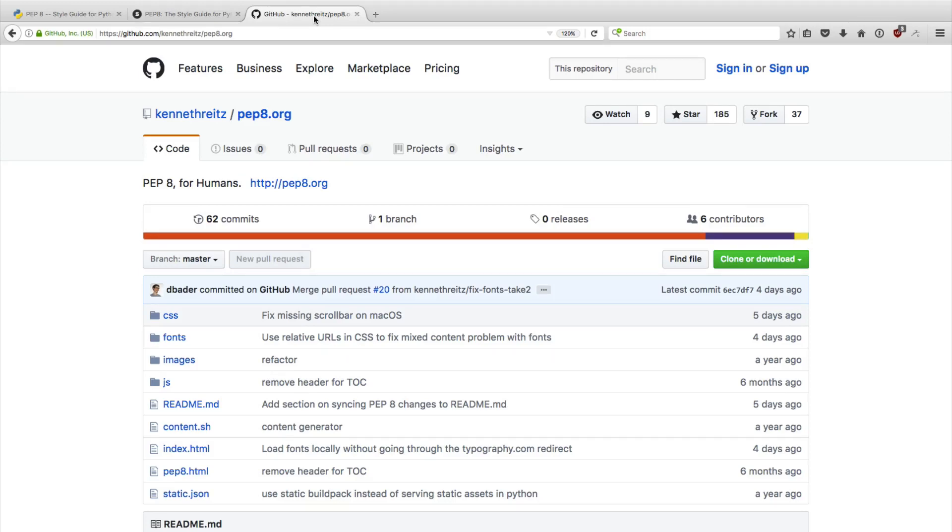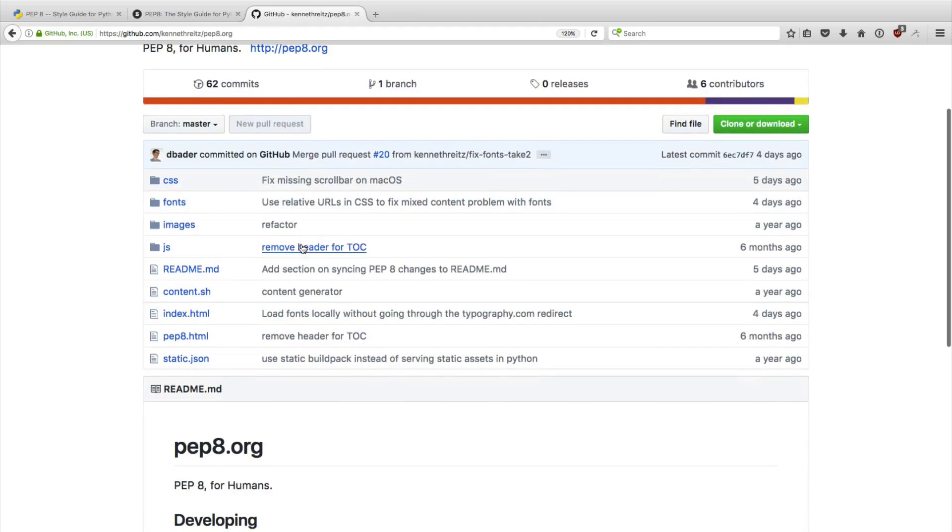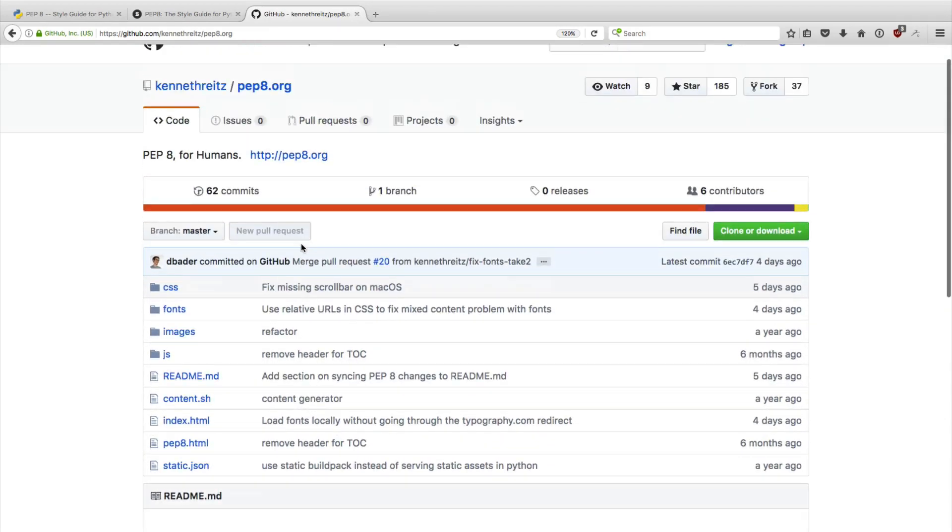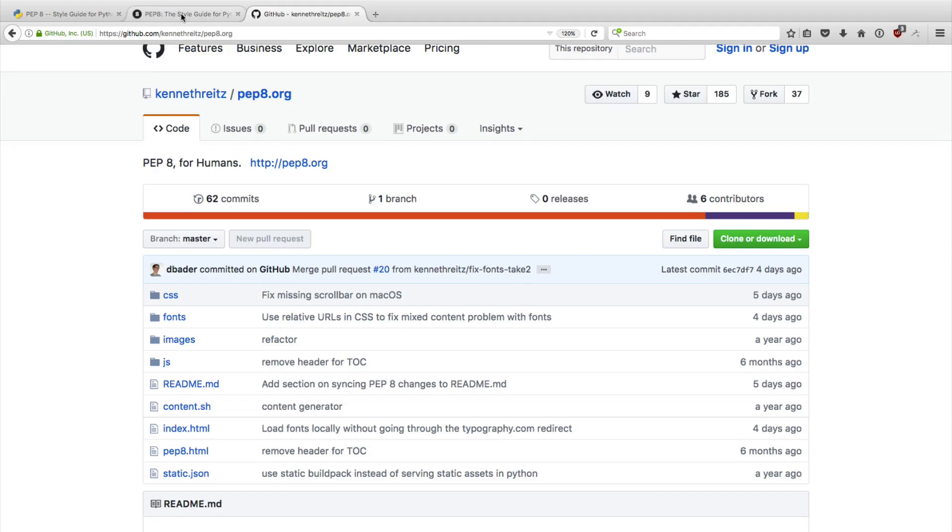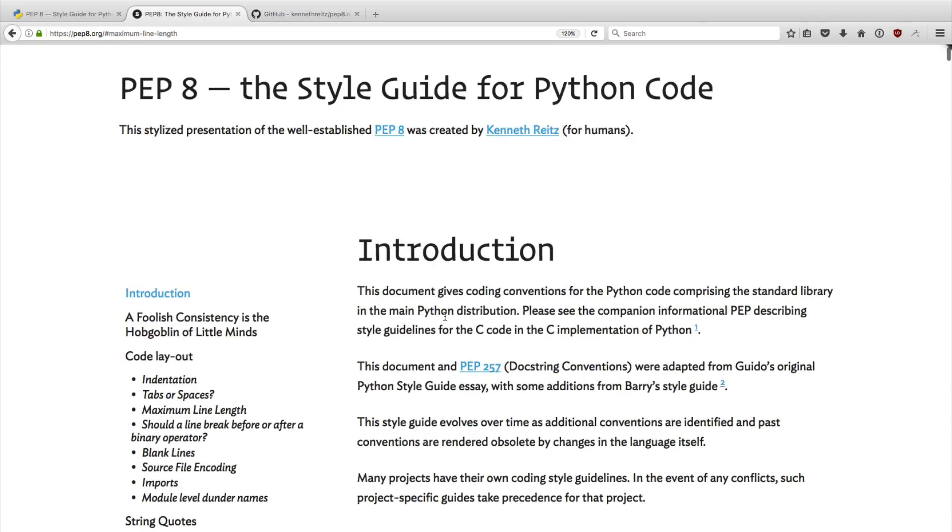There's some recent changes that were made to the original PEP 8 that weren't actually tracked on the pep8.org website. So I offered my help. And now I'm essentially a co-maintainer on pep8.org. Over the last couple of days, I made some small changes and created some pull requests that bring in the missing content. So pep8.org is now fully up to date. Kenneth and I also enabled HTTPS support so you can browse this securely.